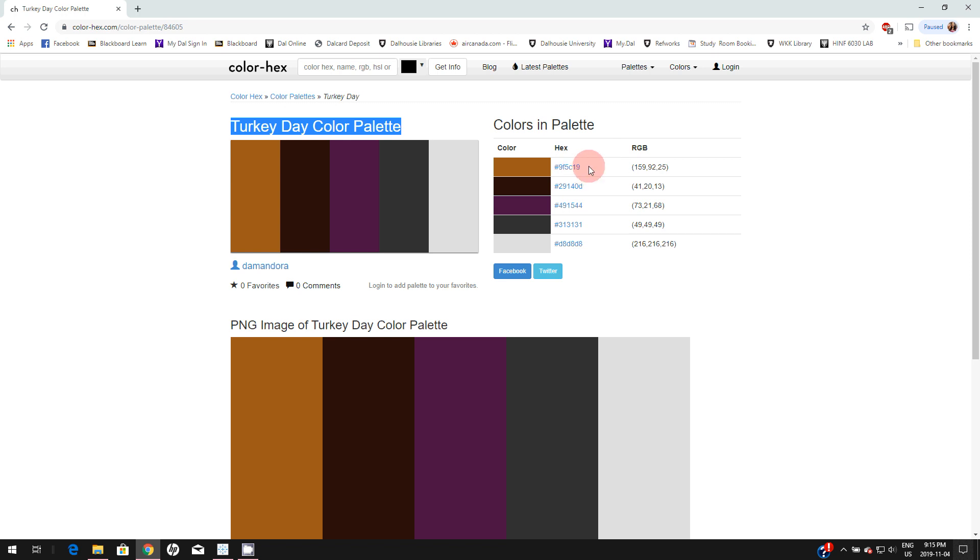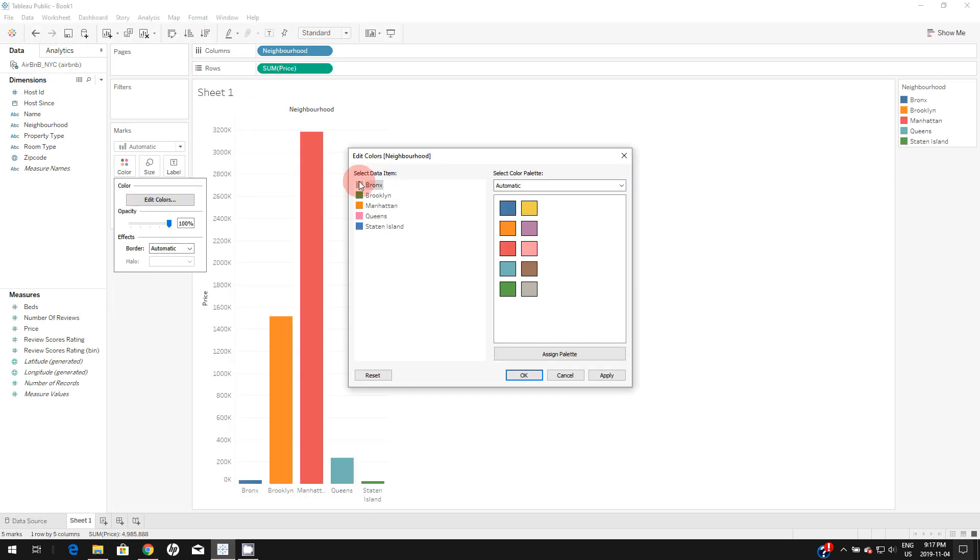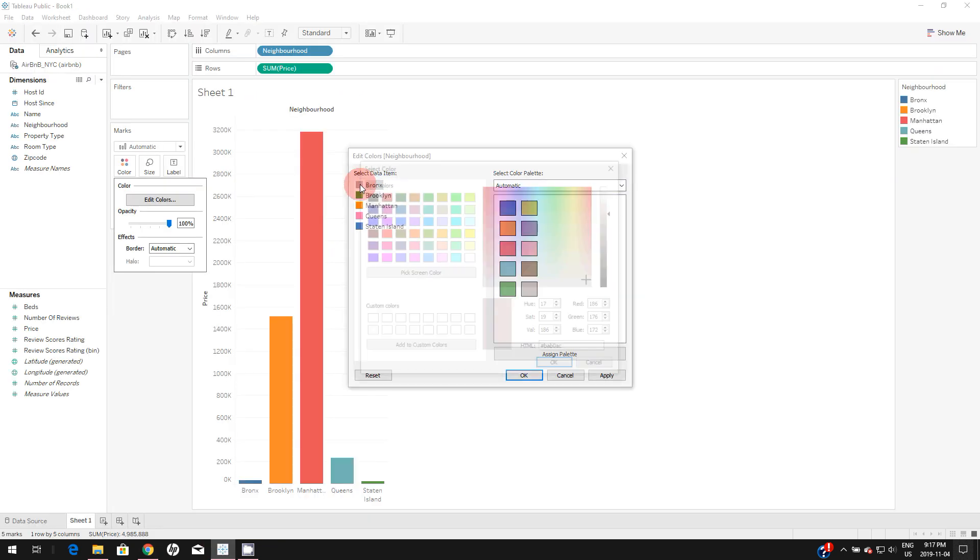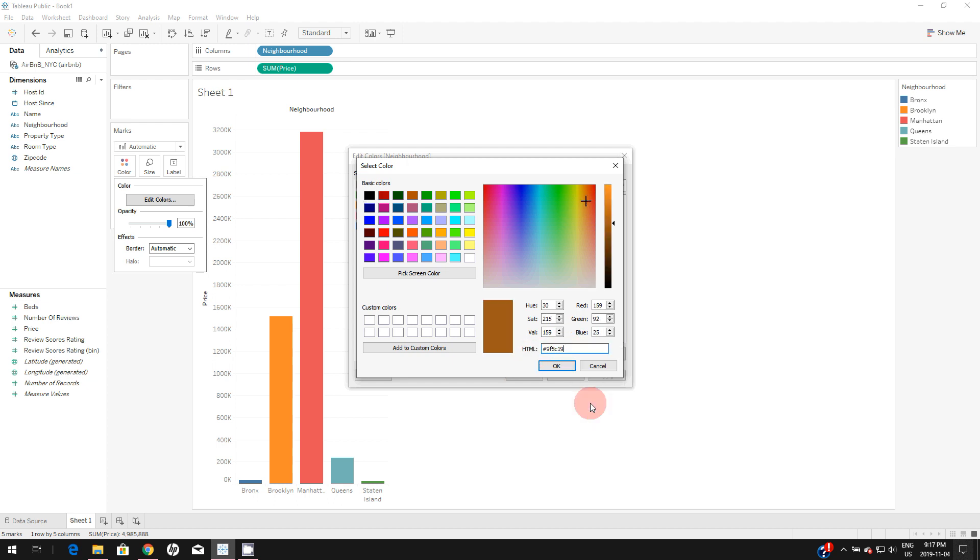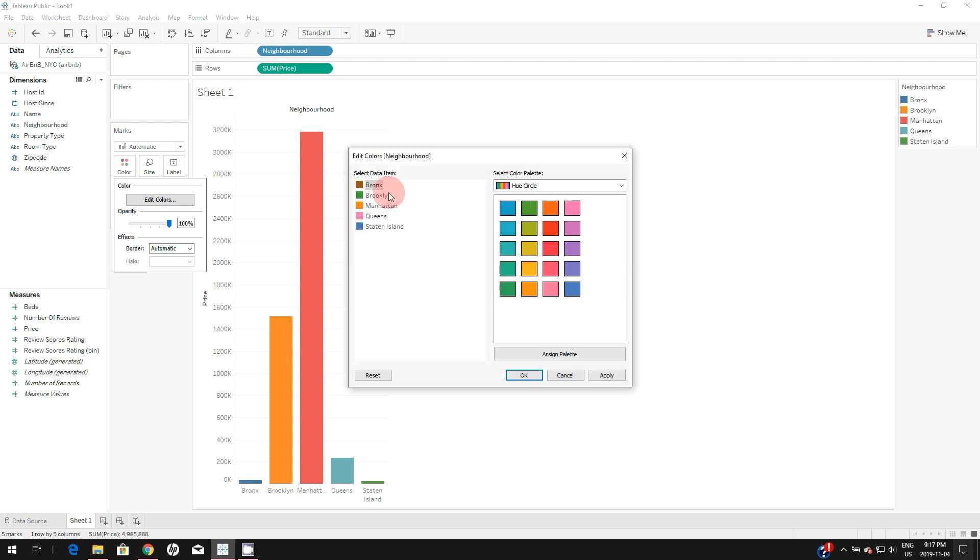Here's one way you can do it. You can simply copy this hex ID for this color and double-click on this and paste the hex code here. As you can see, you can assign that color directly here. But this will not be an ideal method if you're going to use that color palette more often.